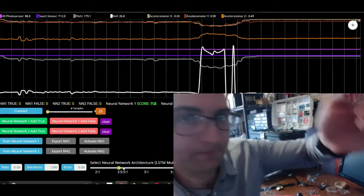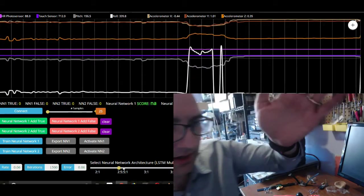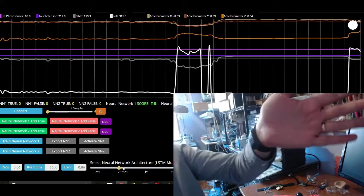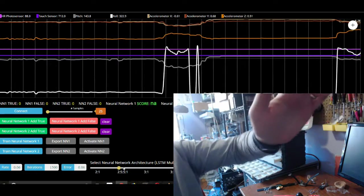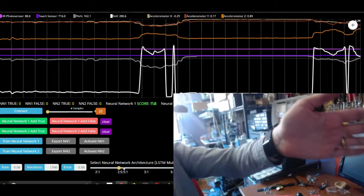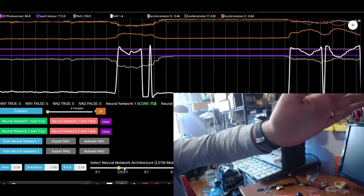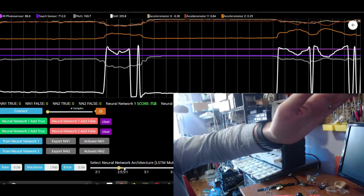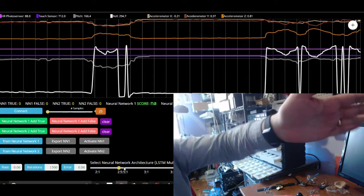So as you can see, you can see the values for pitch and roll changing as I move my hand.